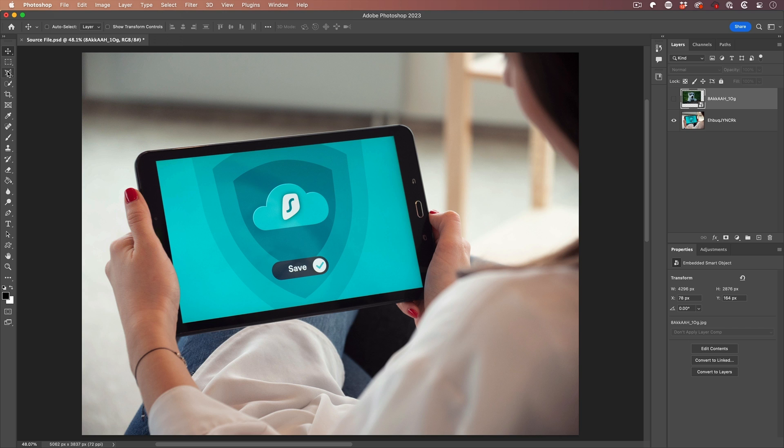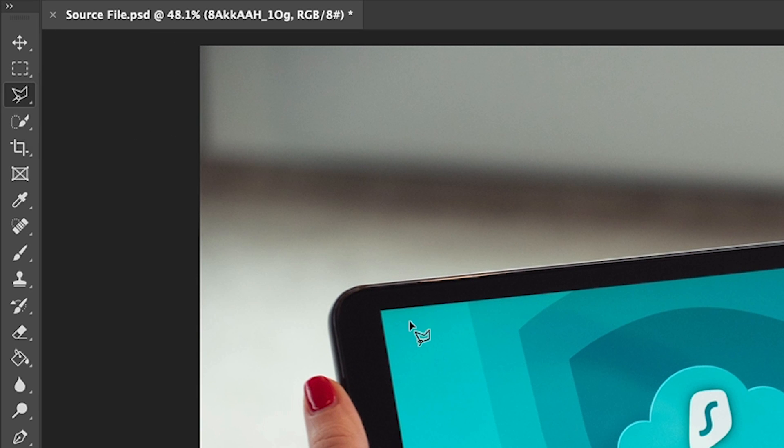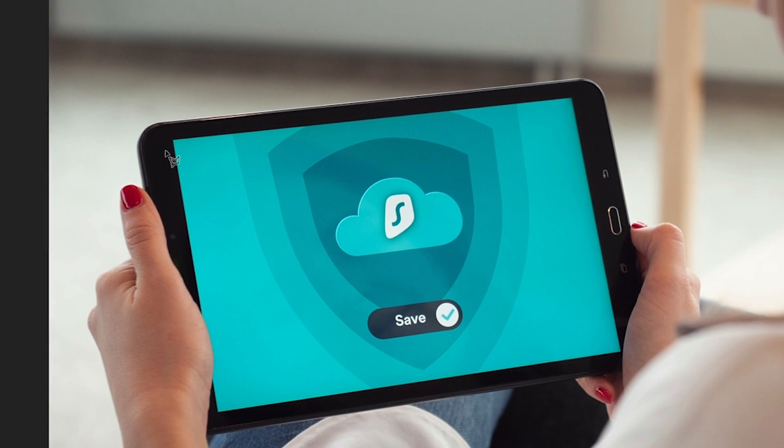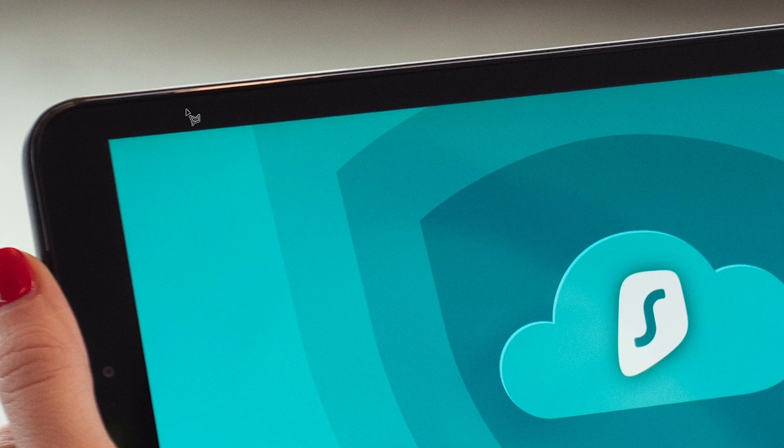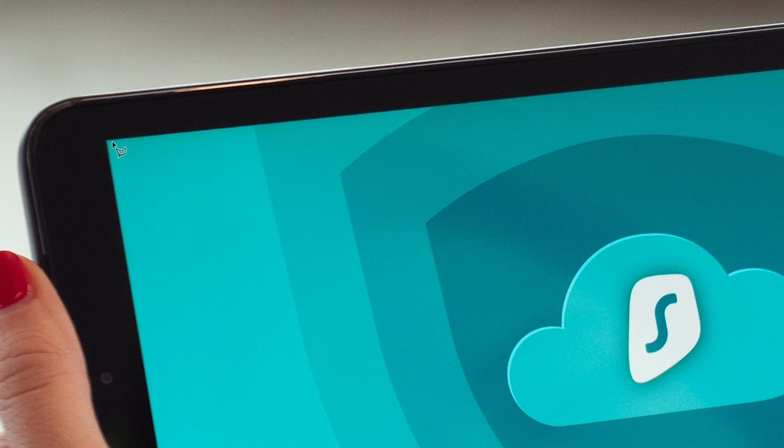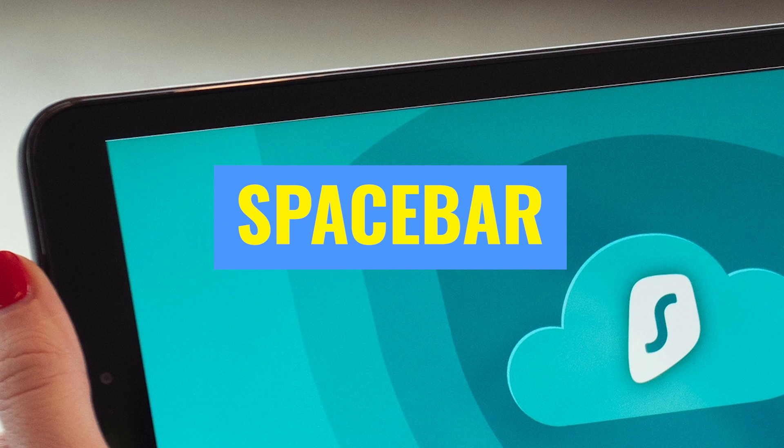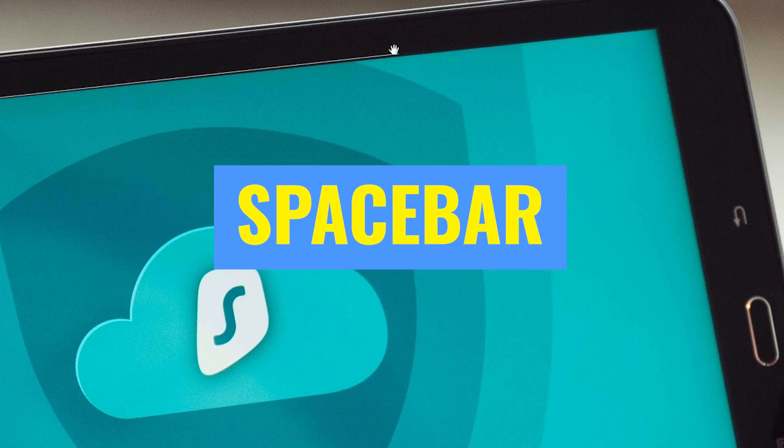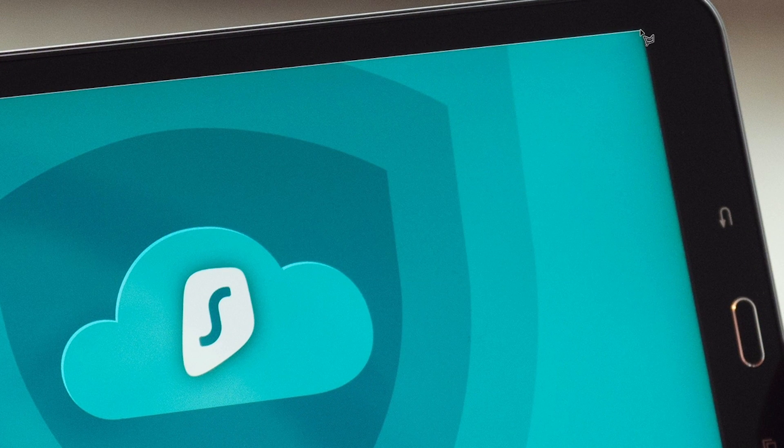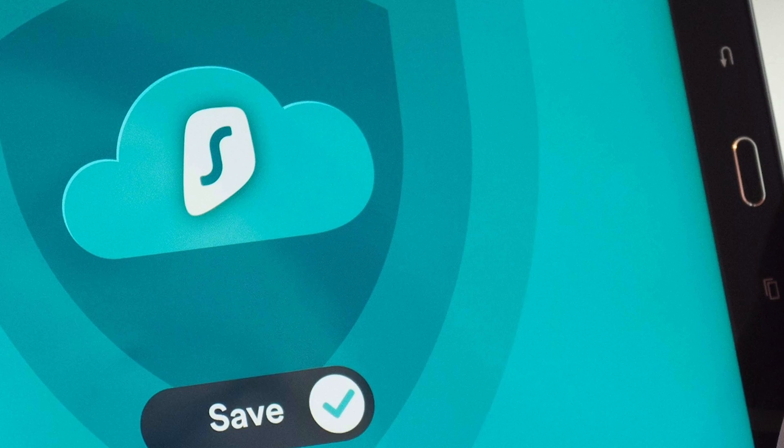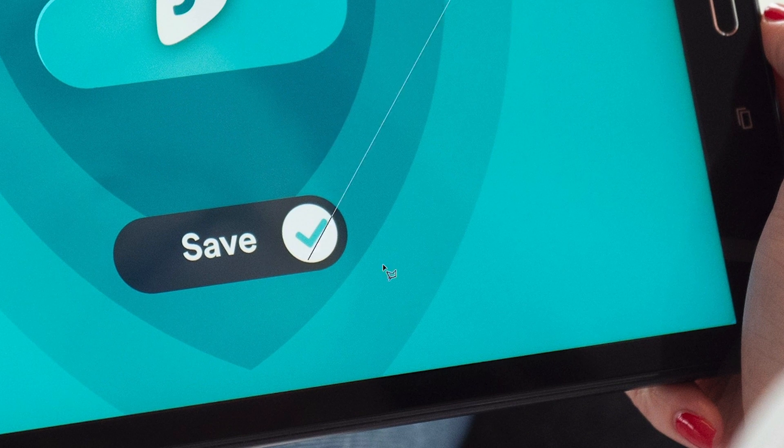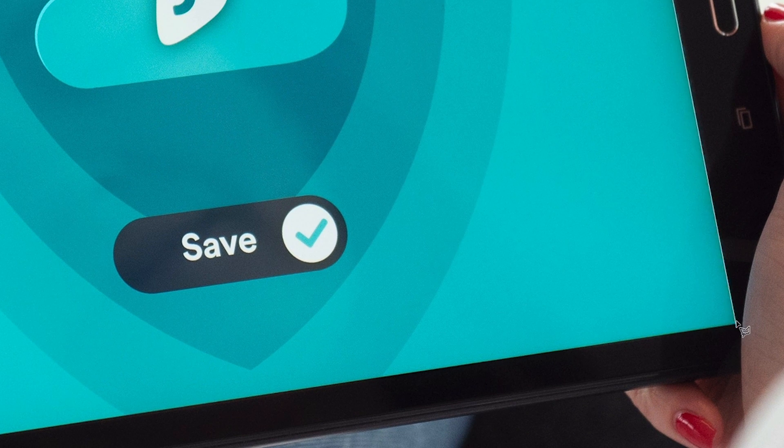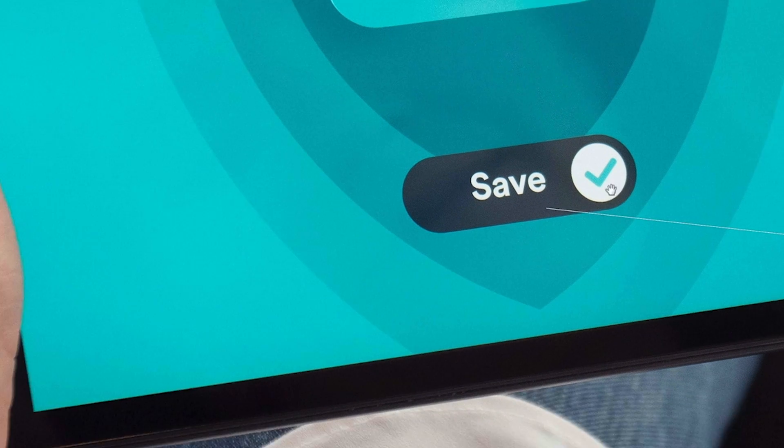We're going to start with the Polygon Lasso tool. If you hold down the Alt or Option key and use the scroll wheel, you can zoom in and get nice and accurate. Tap on the first corner, hit the spacebar and drag to get to the next corner. Let's do this to the third corner, and as you can see, it's like getting a little gum stuck on the bottom of your shoe and you just click and drag.